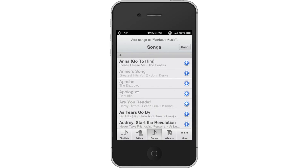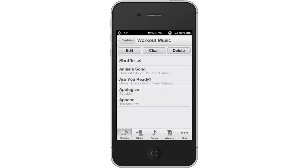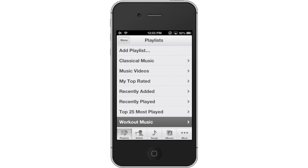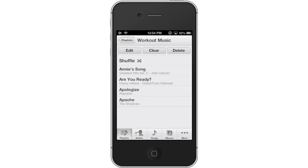Then tap Done. To access your playlist, simply tap the Playlists tab, and then tap Workout Music. We can now see the songs we added.